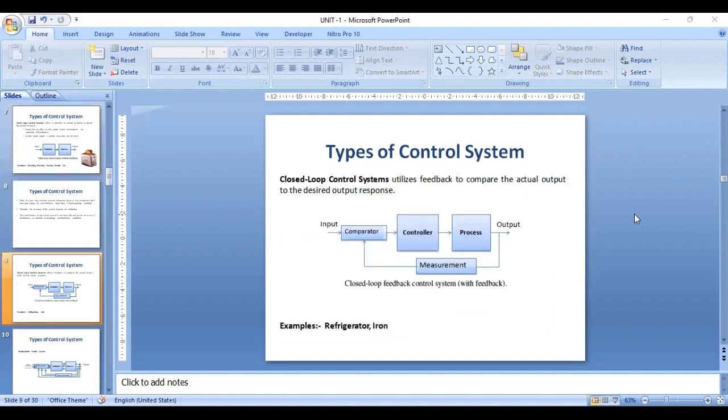In a closed loop control system, the output has an effect upon the input quantity in such a manner so as to maintain the desired output. Examples of closed loop control systems are the refrigerator and iron. Feedback plays a major role in the closed loop control system.